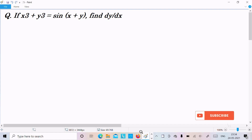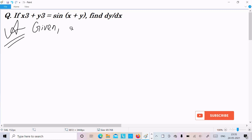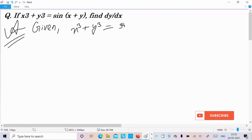Hello friend. In this video lecture I am going to find the differentiation of x^3 plus y^3 equal to sin(x plus y). So let's see the answer. First, I am going to write the given: x^3 plus y^3 equal to sin(x plus y).